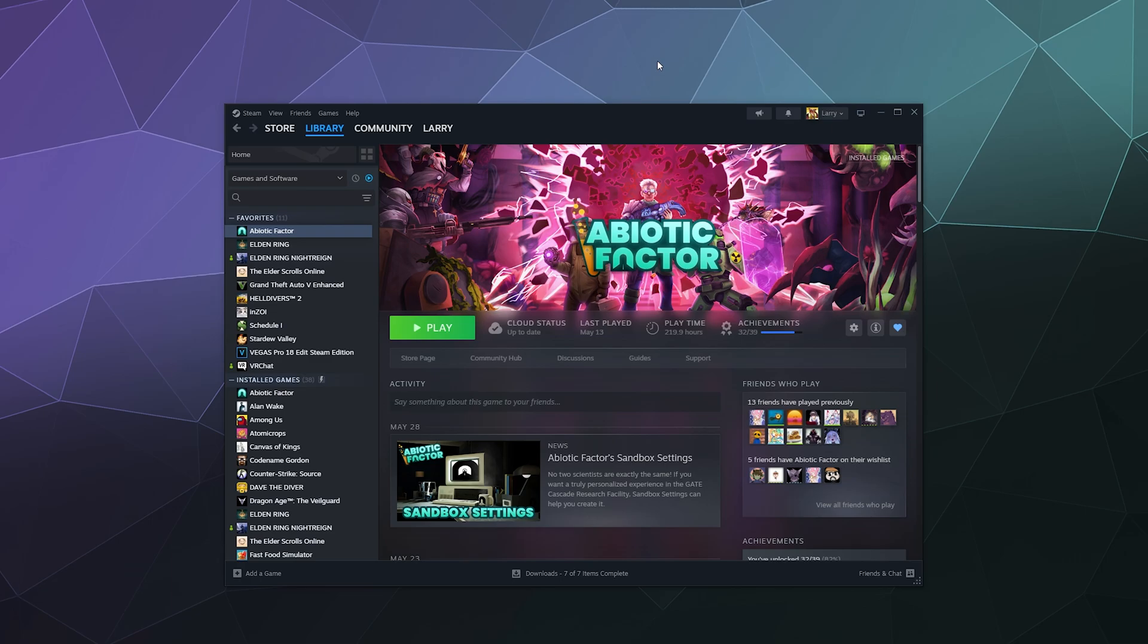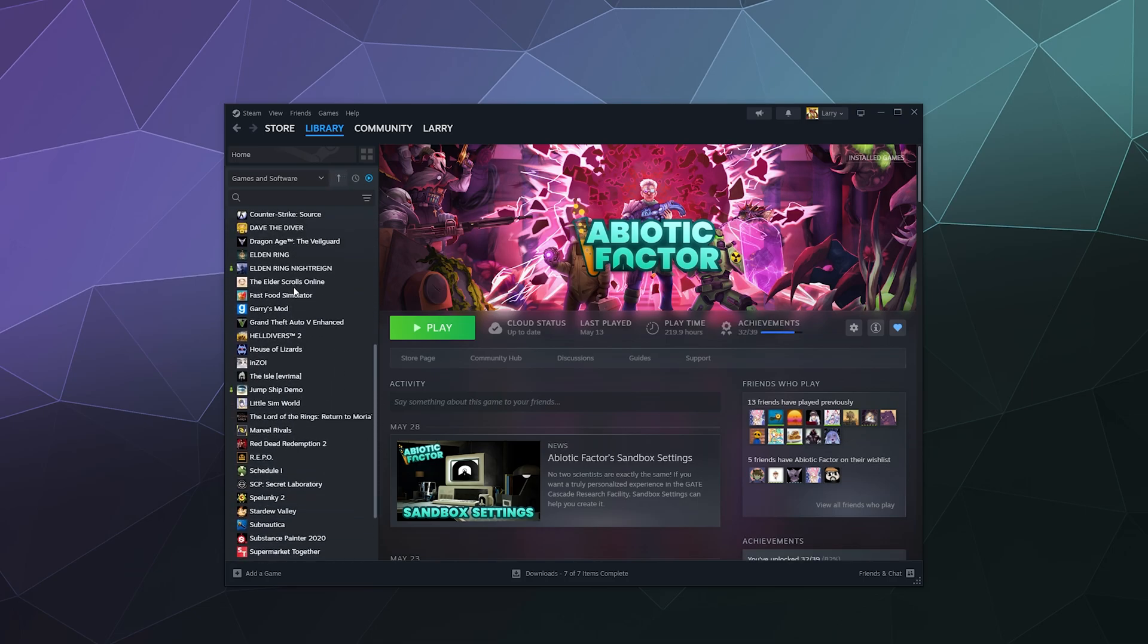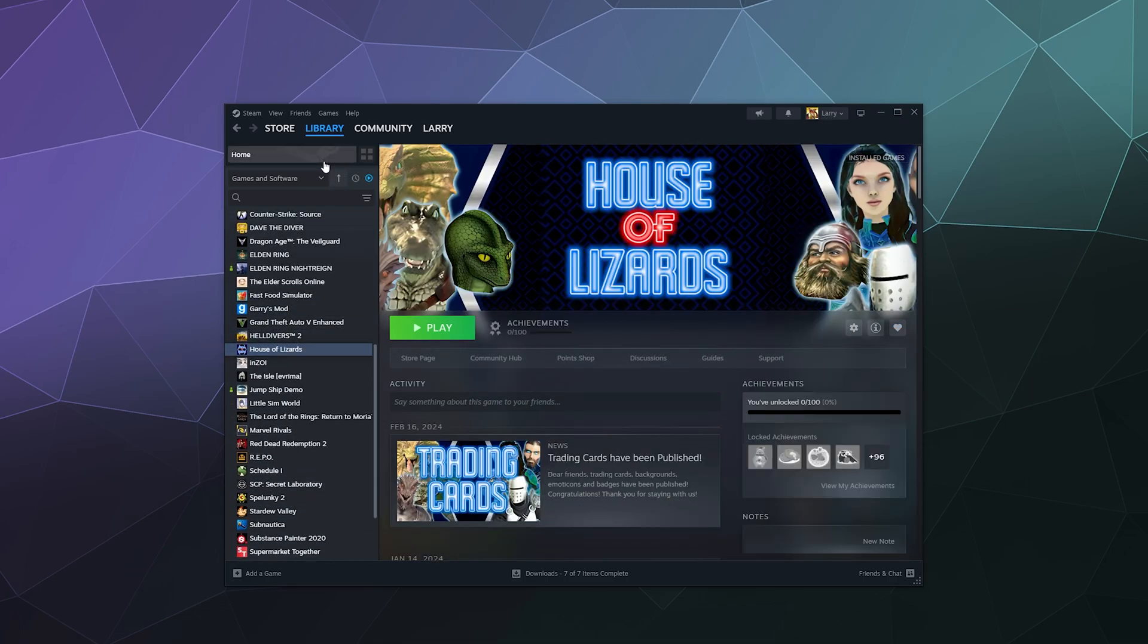So let's say that you want to, for whatever reason, hide the game House of Lizards. This is actually a game that's been sitting in my library unplayed and installed for a couple years. I should probably review this or uninstall it. It looks weird.